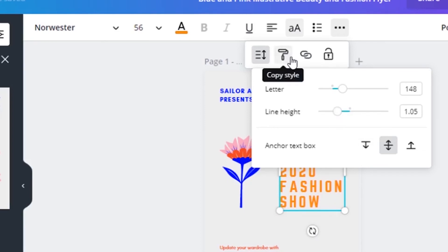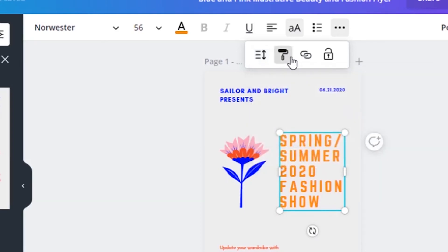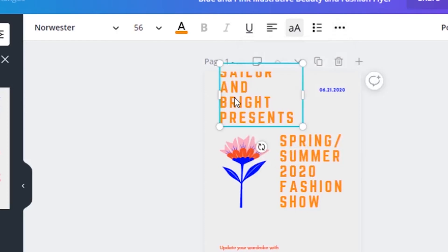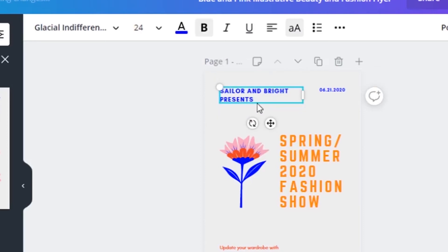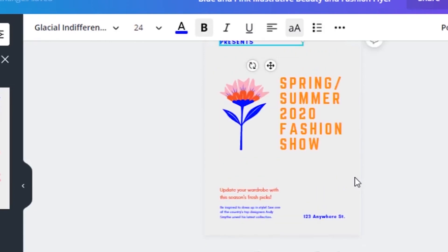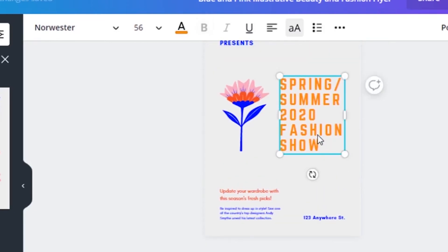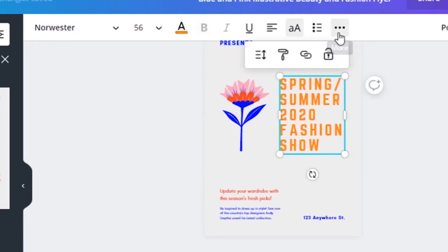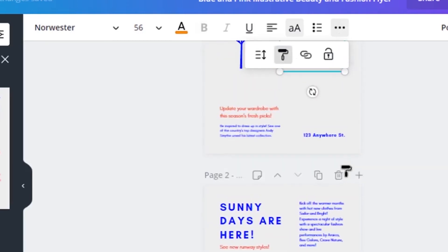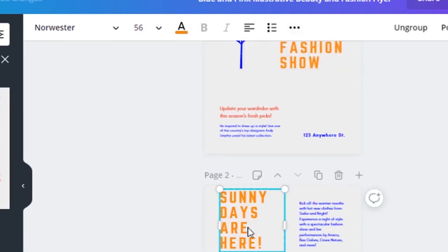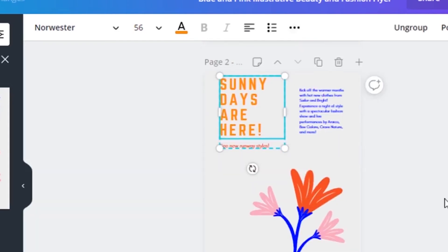The next one is copy style. For example, copying the style means you are copying the font and the color of the text, and then you are moving it to another page or applying it to another text. For example, let's apply it to this one down here. If I go back and click on copy style, and then if I apply it on this text, notice how this text becomes the same font and the same color.